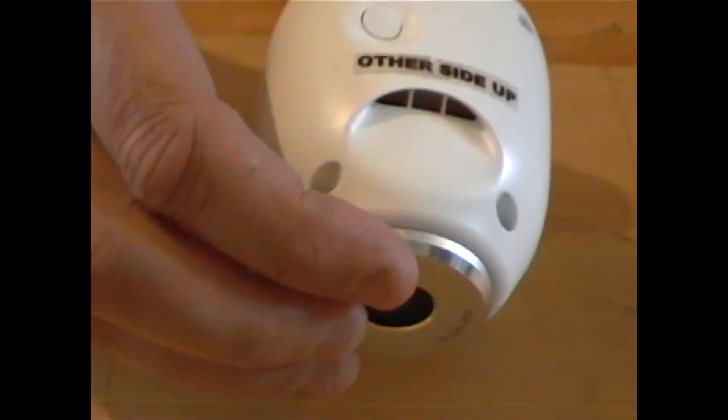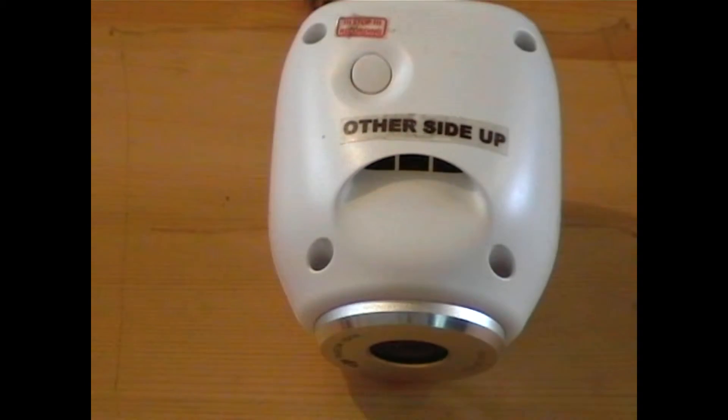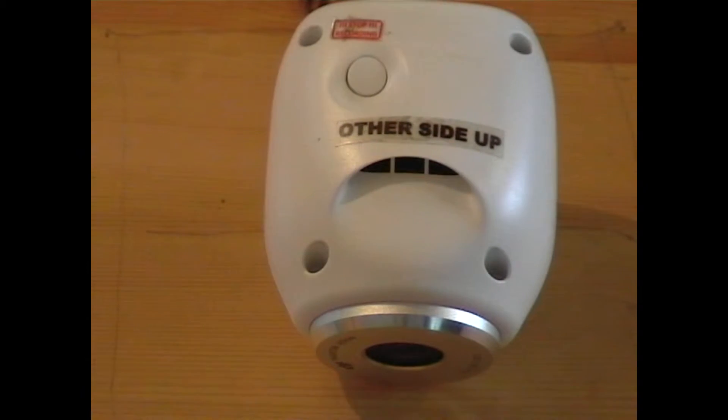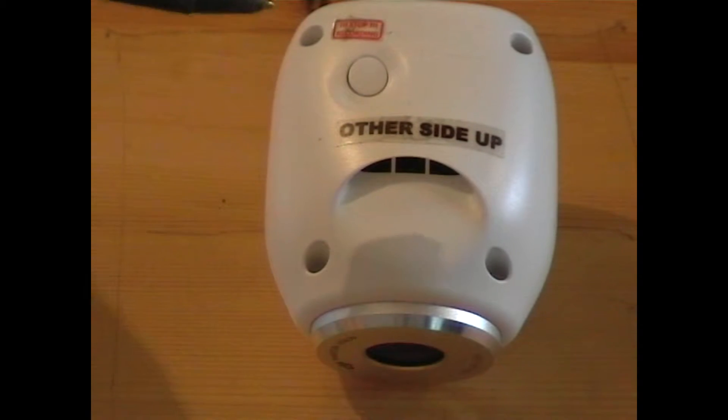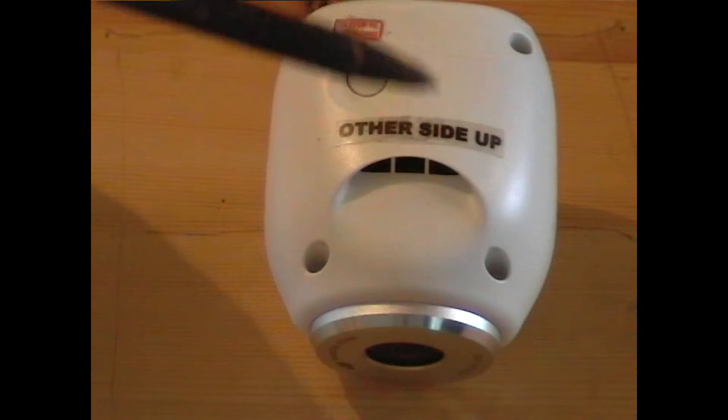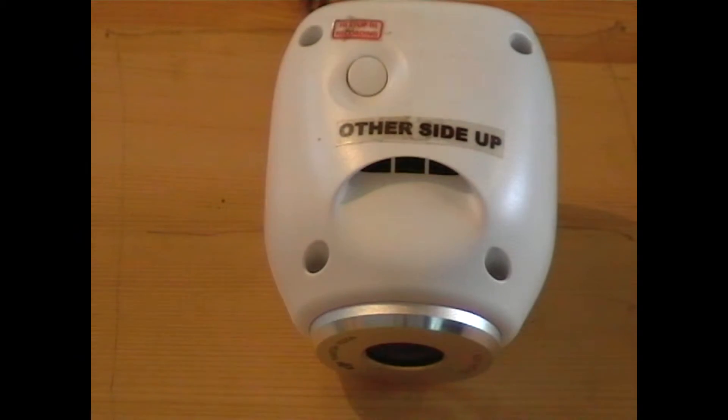Anyway, so we're going to open it up, and the reason I'm going to open it up is because if, like me, at some point you're going to want to add external antennas, you're going to need to be able to get to either the original antennas or actually the place on the board where the antenna cables connect to.